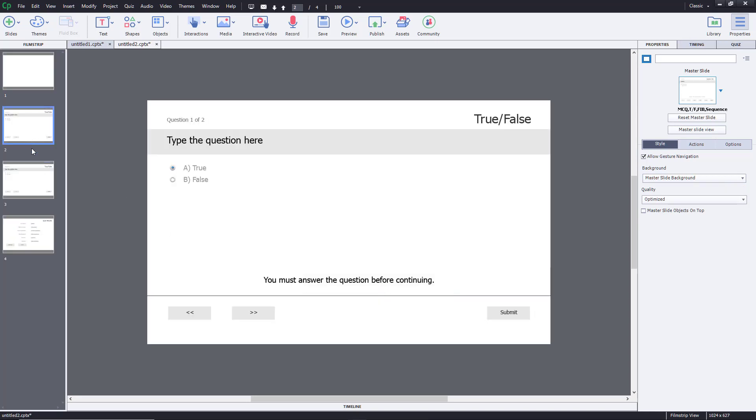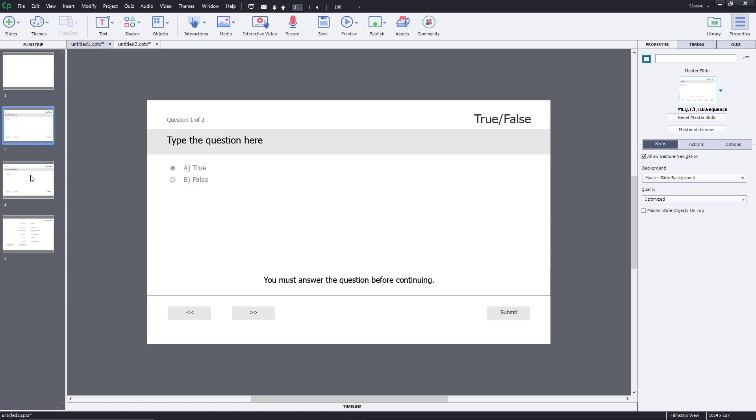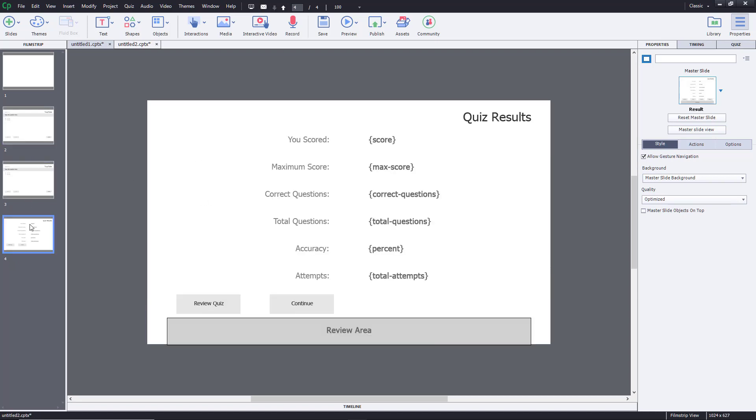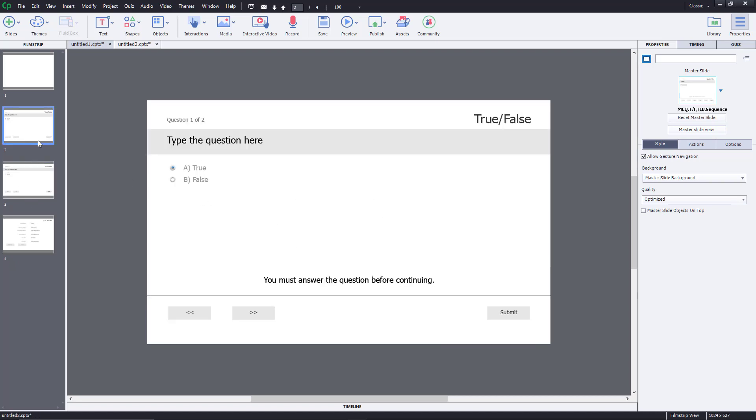So I got two slides for the question, as you can see. It looks quite similar to the multiple choice questions, but true or false both is there. The answers are already written for you. And then of course you got the score page right over here.